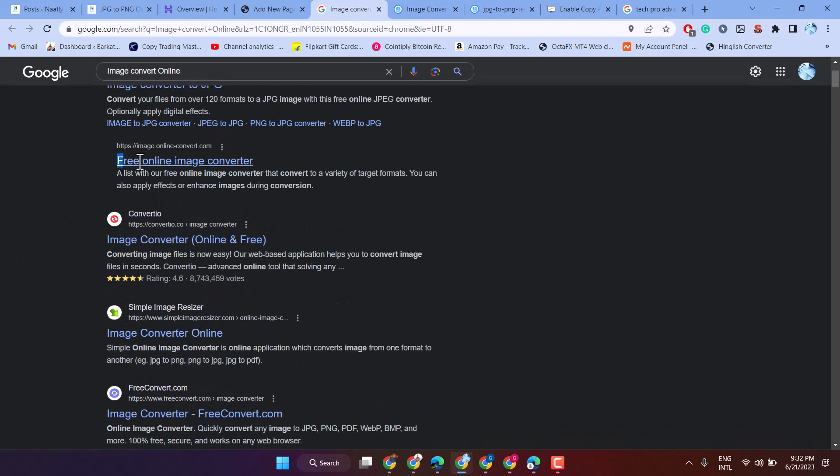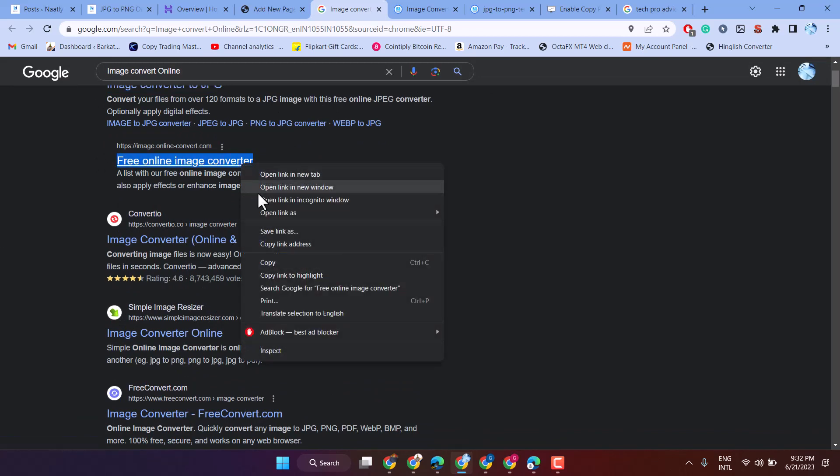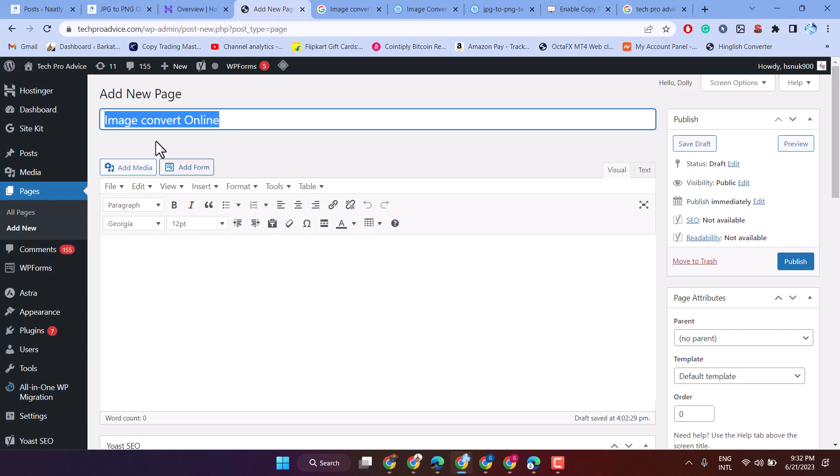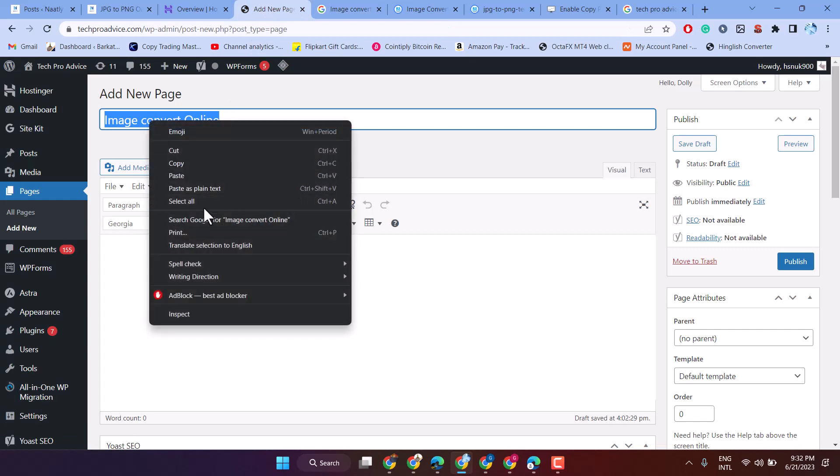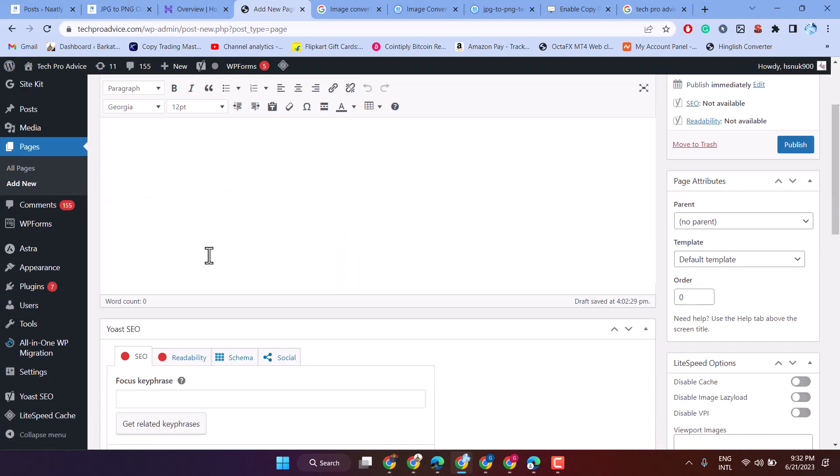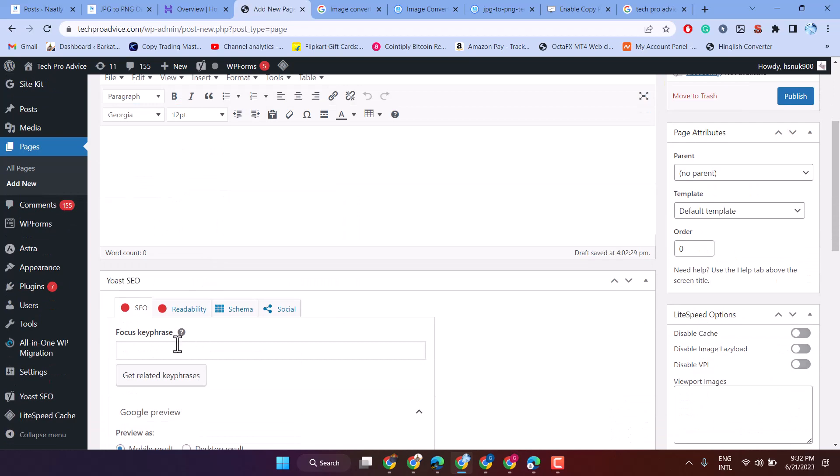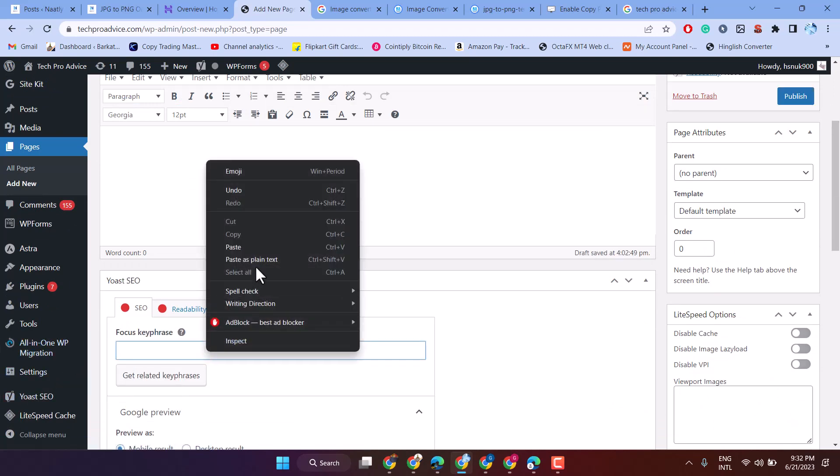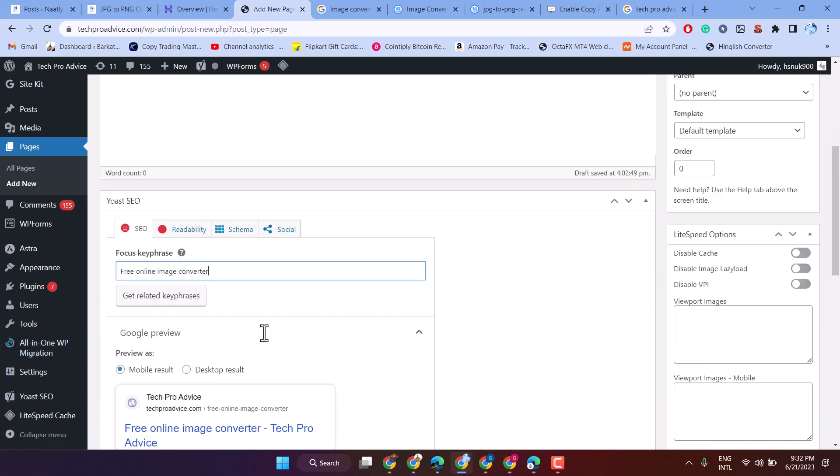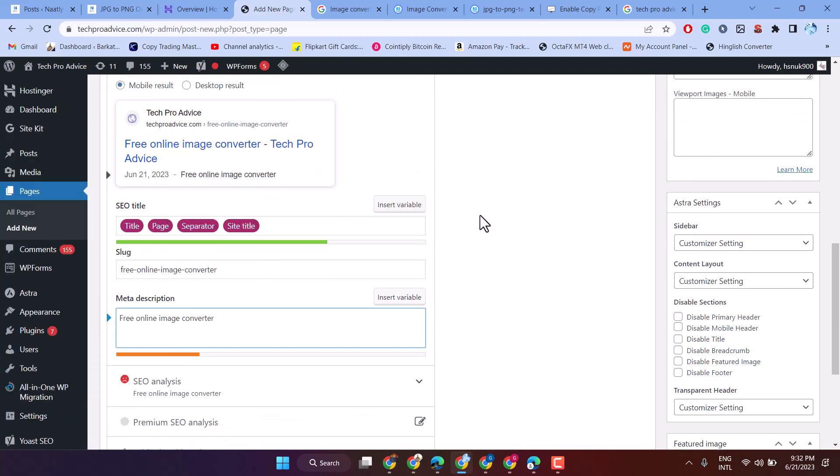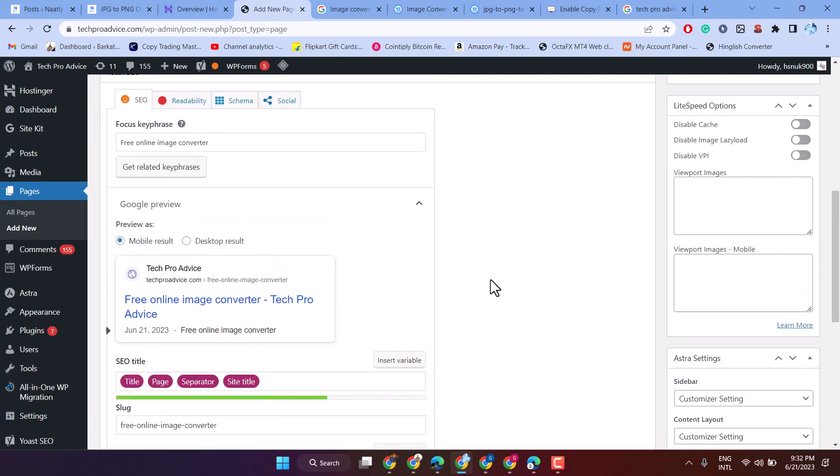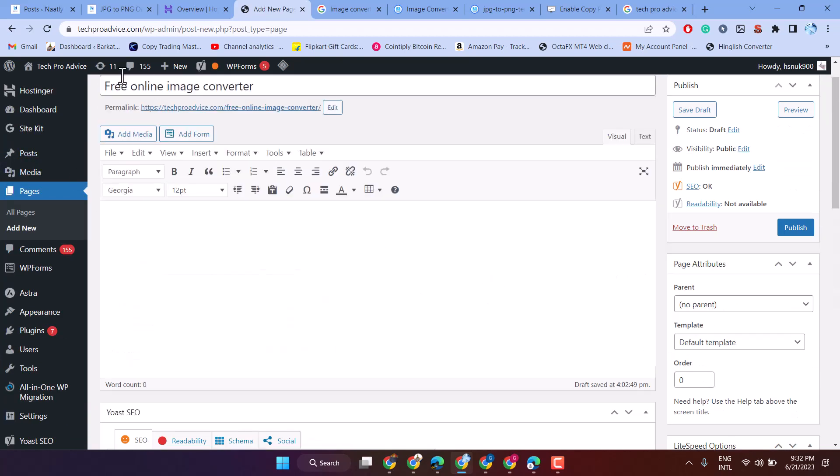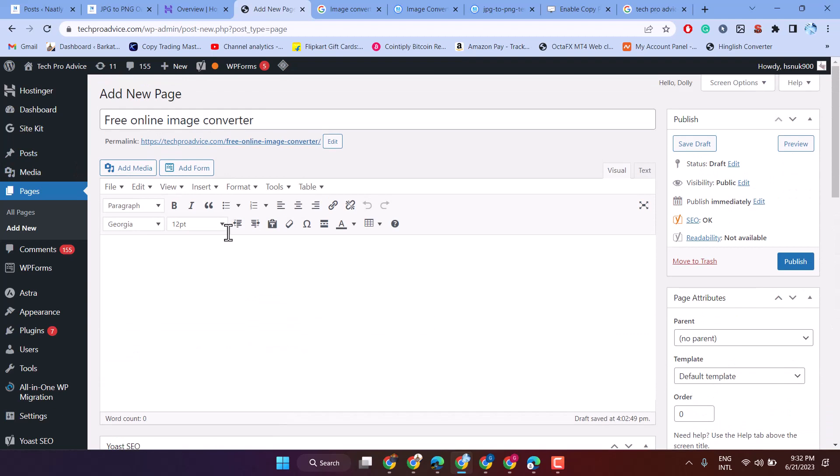Like free online image converter. Focus keyphrase, and type here meta description. I am typing just for example. You can type a proper title tag and description.